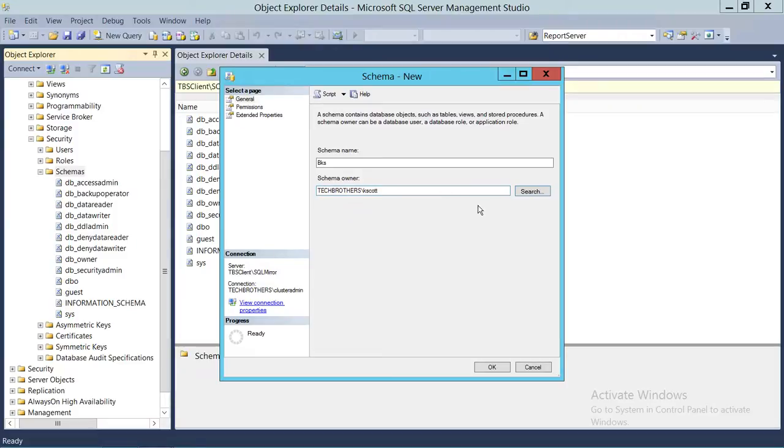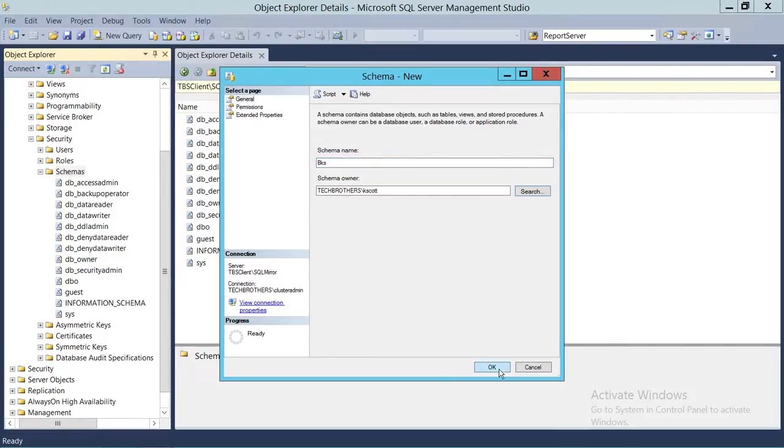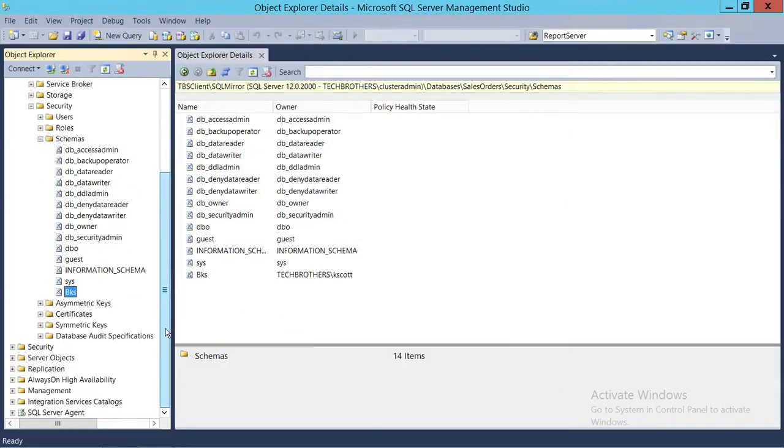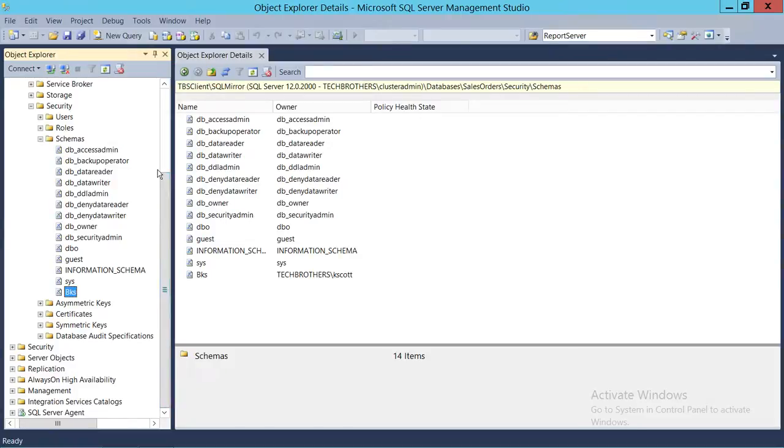But you have to have a schema owner. So Kevin Scott is the schema owner of BKS, the backup schema. So we're going to go ahead and click OK. And as you can see, the BKS schema is created. You can use this schema and make it the default schema for a lot of other users that you're creating in your database.